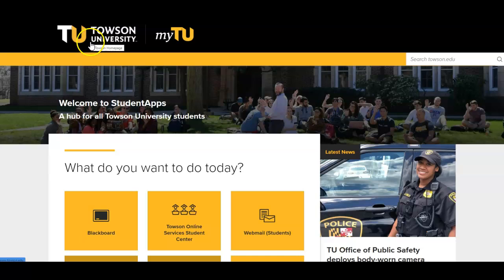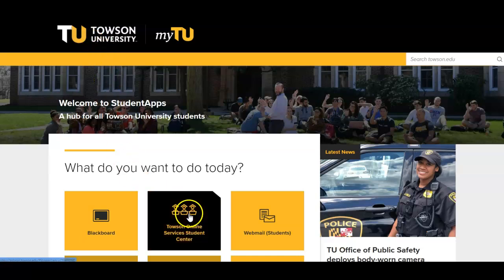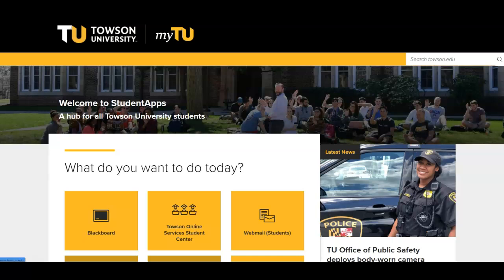From this menu, select Towson Online Services Student Center. You will then be asked to log in using your Towson NetID. This is the same login information used to access your student email and a variety of Towson University online services.